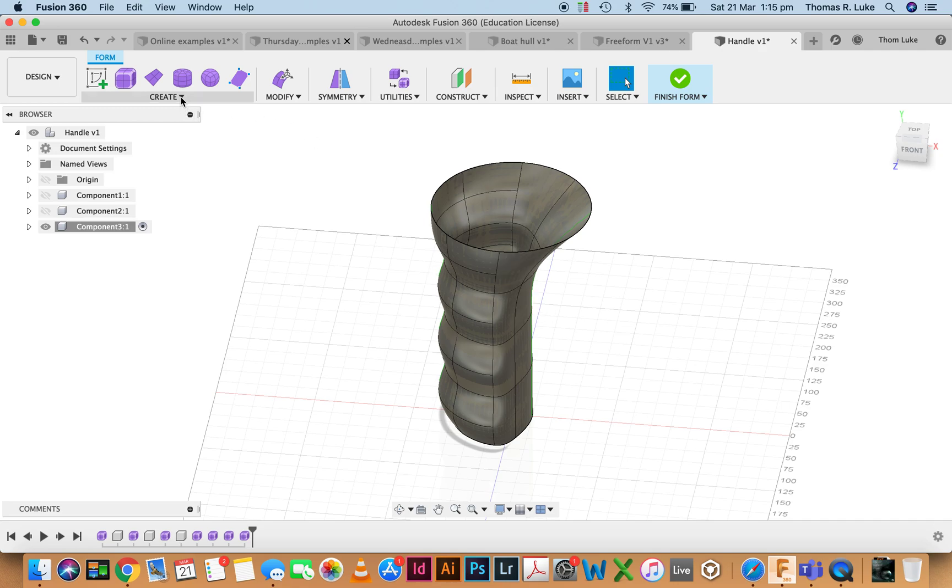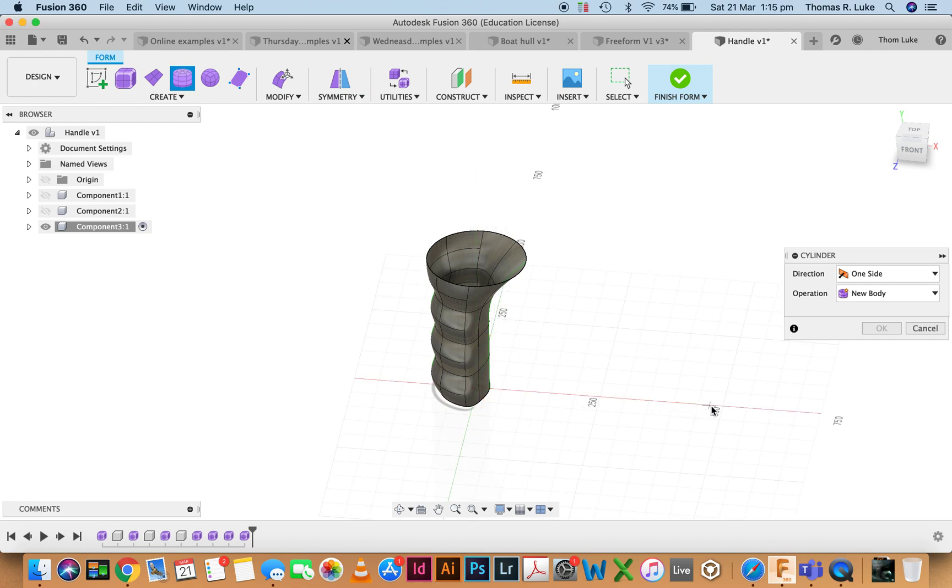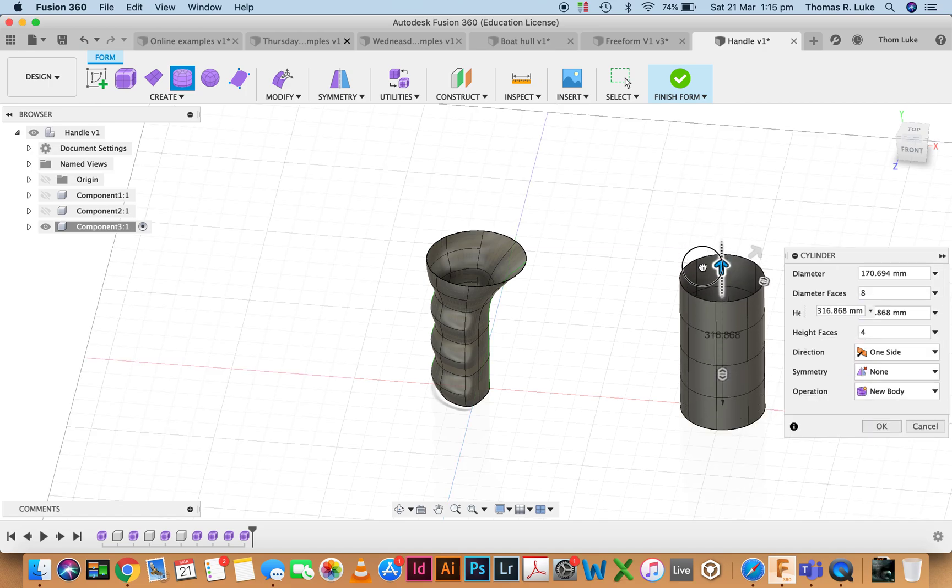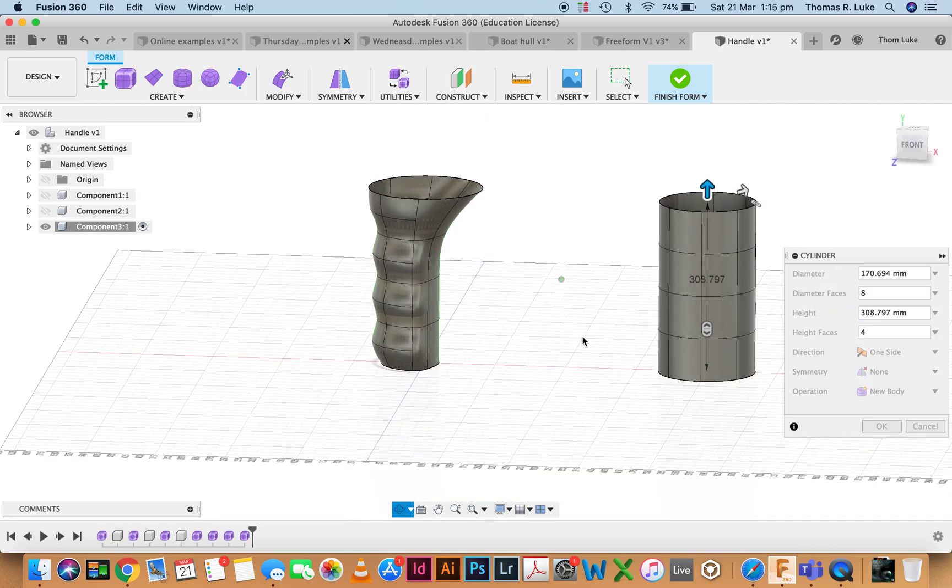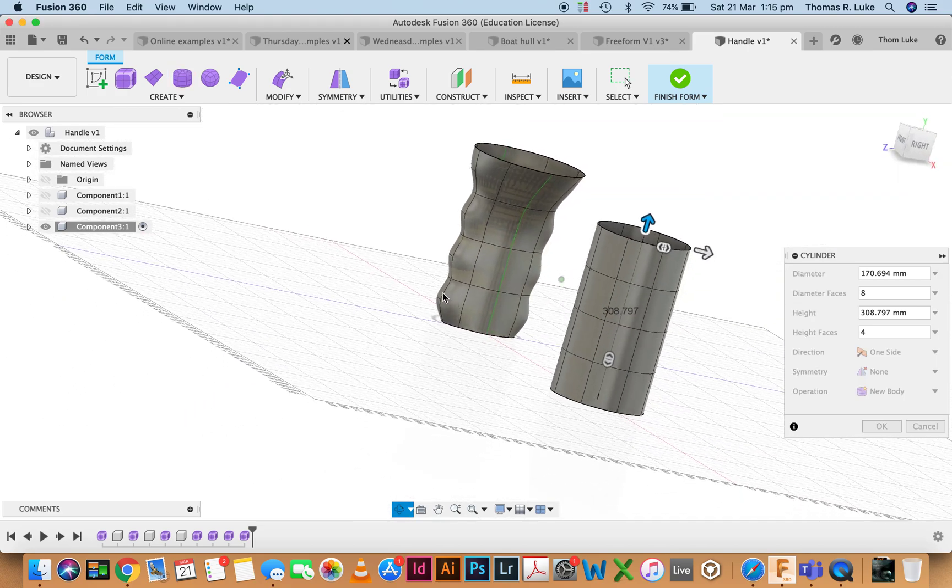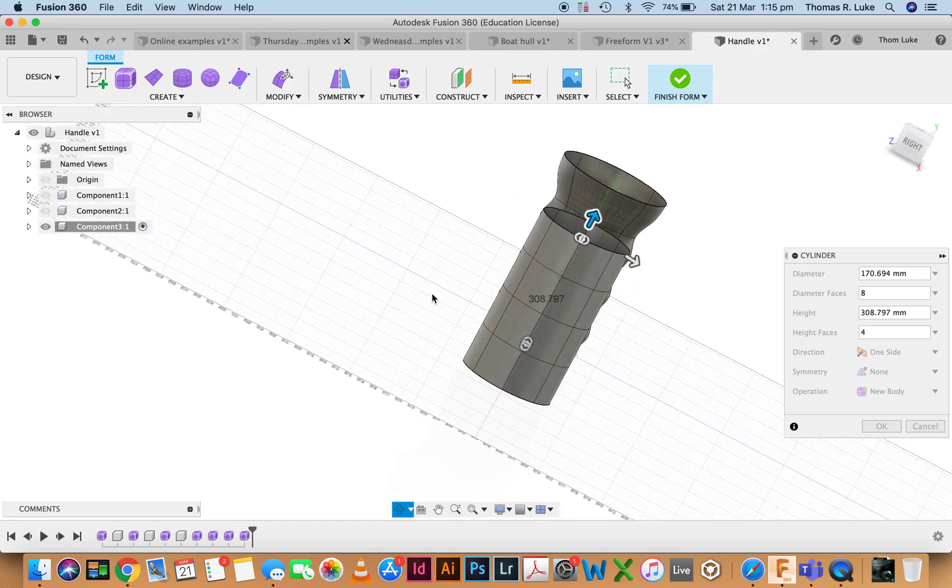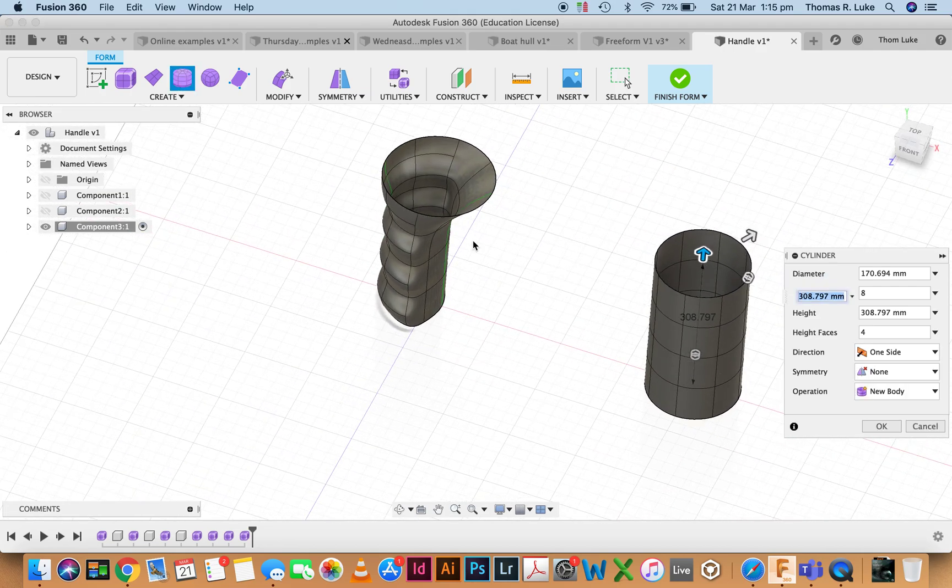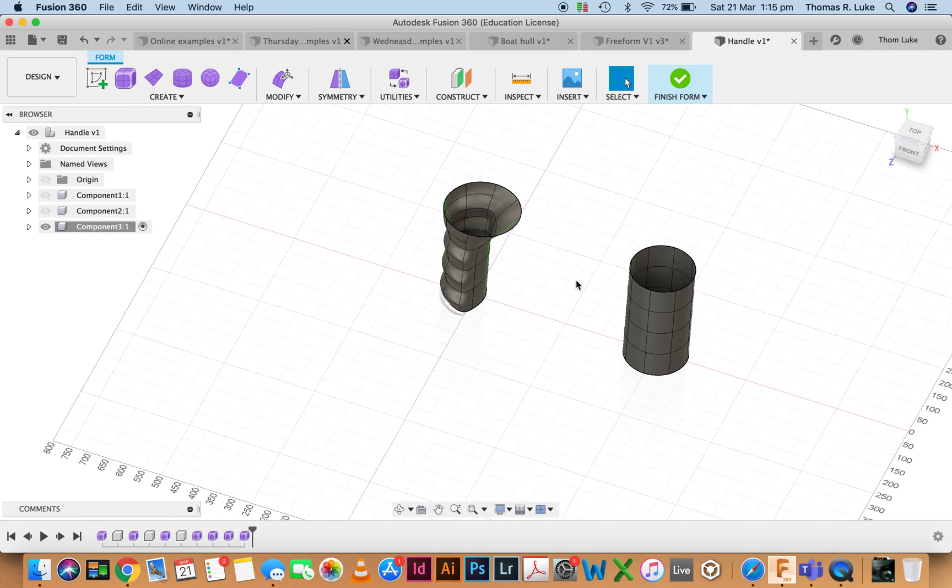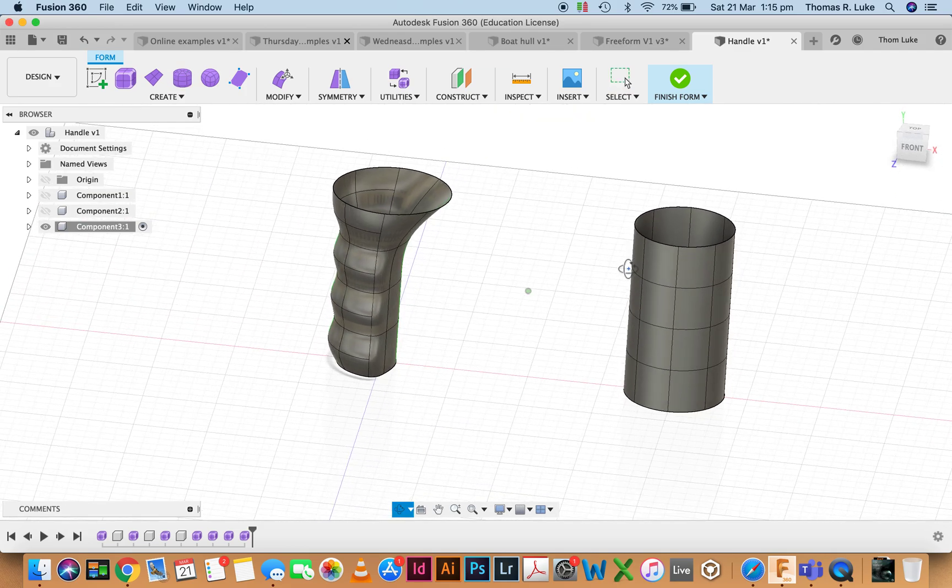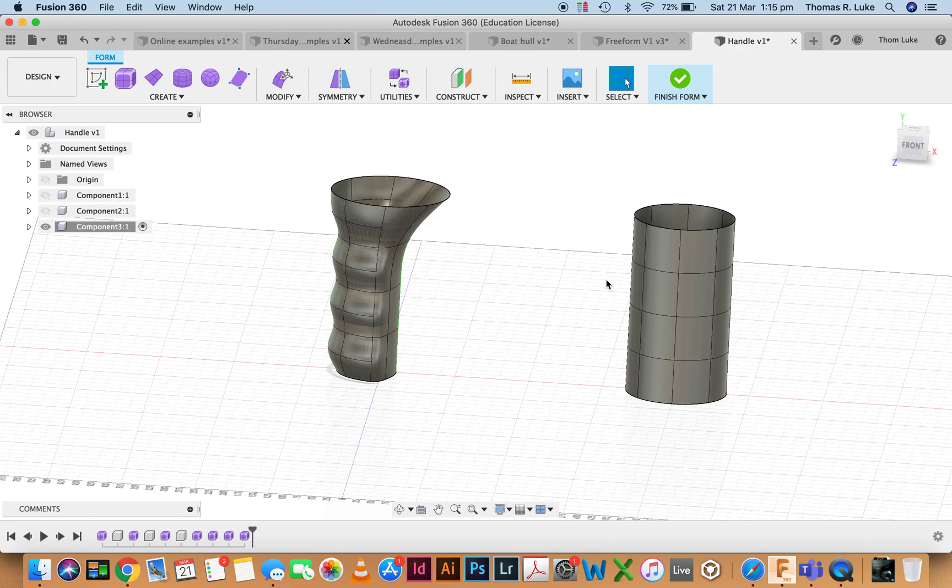We're going to create a cylinder next door so we've got a reference point we can look at. You can see with this one, it was four high and it looks like it was probably eight faces in diameter, so we're about the same.